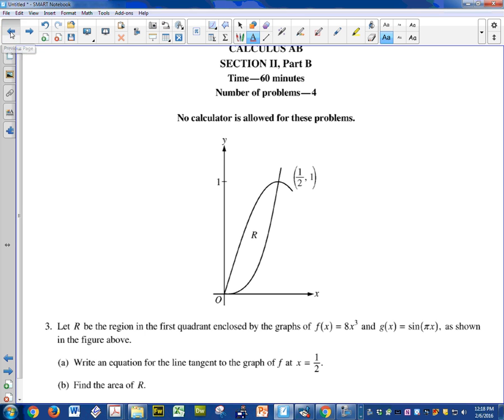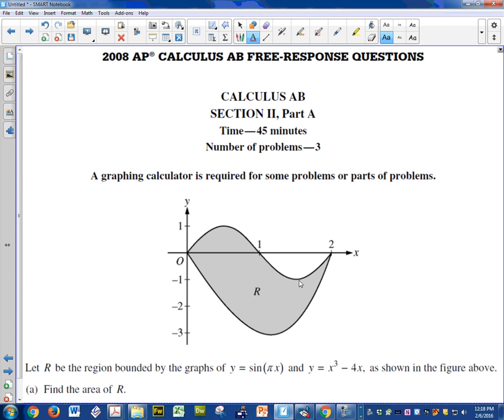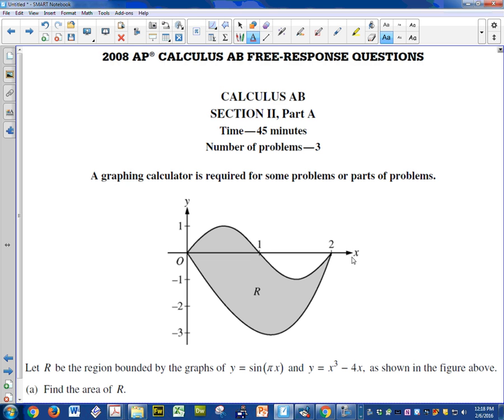So let's do this one first. First thing you need to realize is usually on the AP test they're going to give you this drawing and what you want to do is have your calculator almost be identical. So you can see they've given me the window size here. The Xmin is probably about negative 0.25. The Xmax positive 2.25. The Ymax 1.25 and the Ymin negative 3.25.